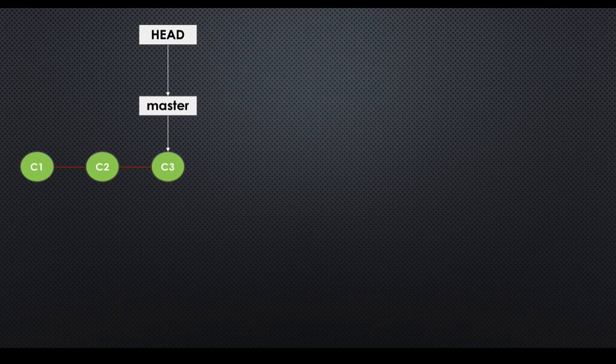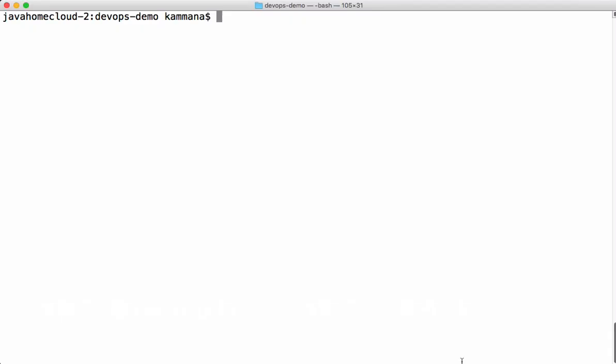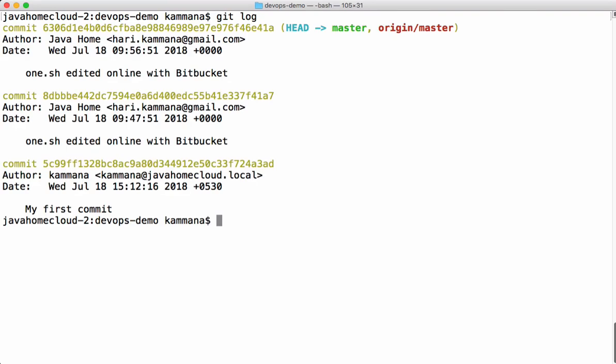Head basically tells where exactly we are pointing to, where exactly we are in Git commit history. Git log gives the commit history of current branch. If you see this, head is a pointer which is pointing to latest commit in this branch.